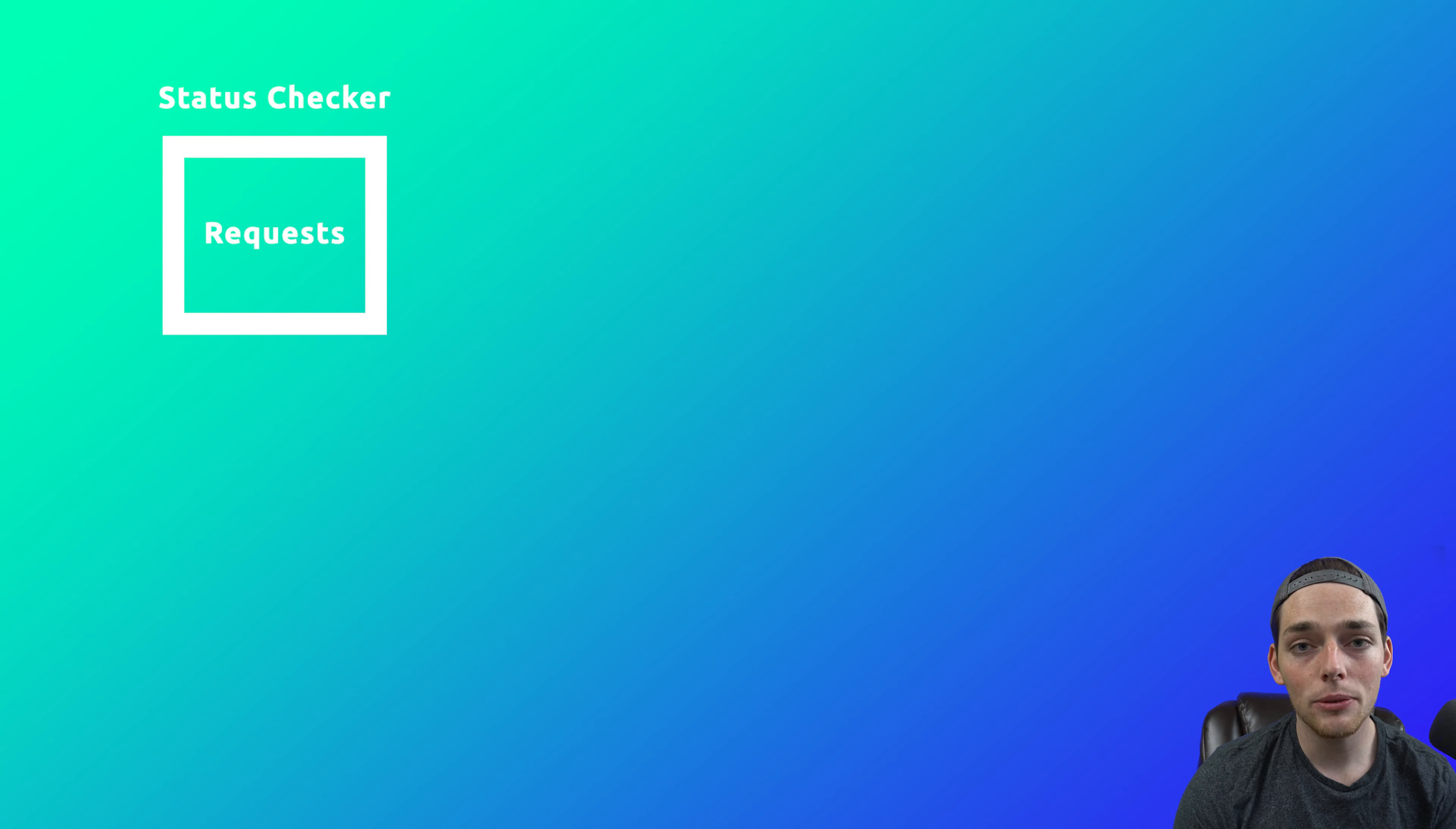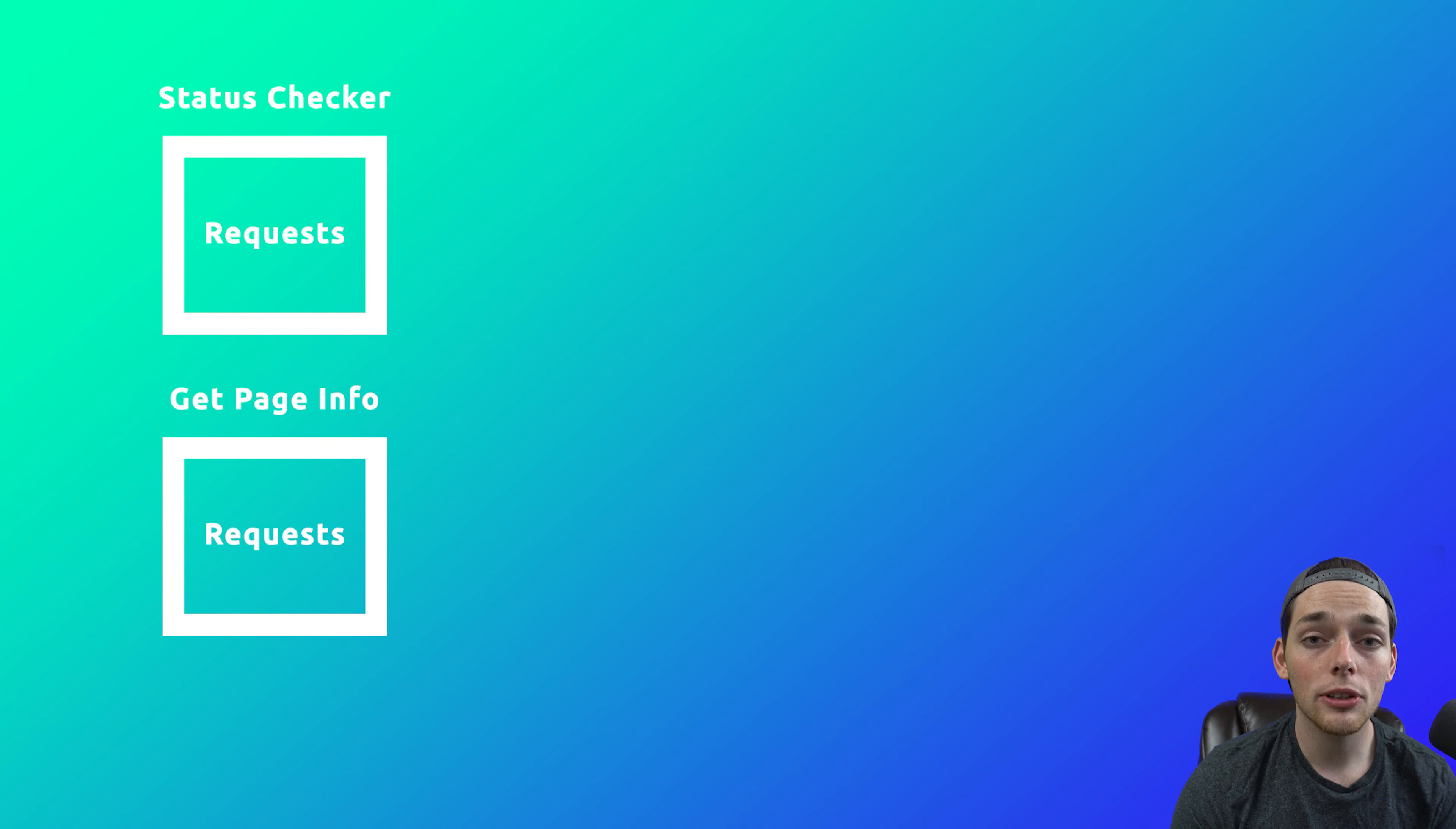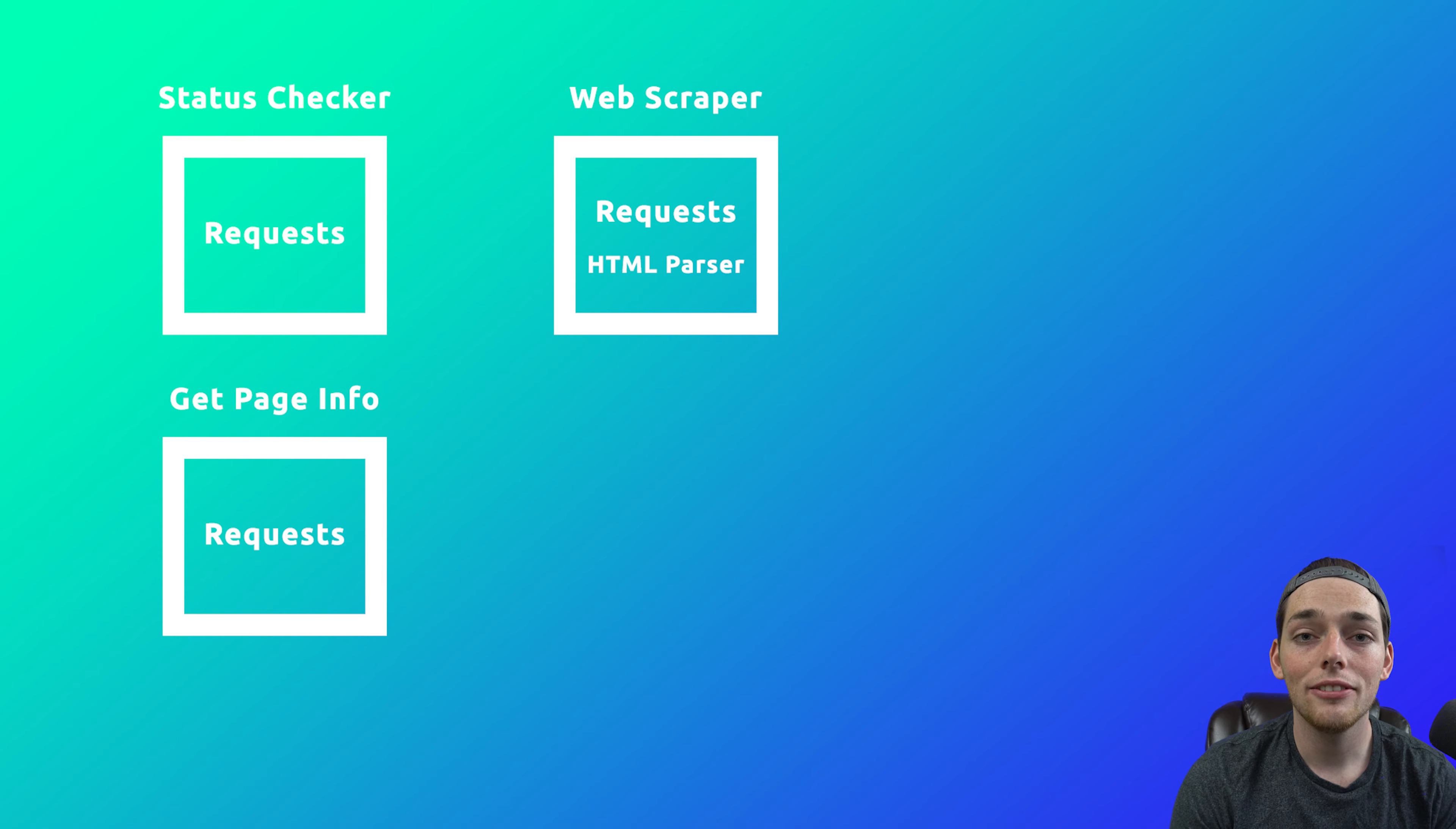Next, if we simply want the page source or some information on that webpage, we can use the Python Request Library to get that as well. If we wanted to parse it, the Request Library could work together with an HTML parser to parse that webpage together so it's nicely readable.